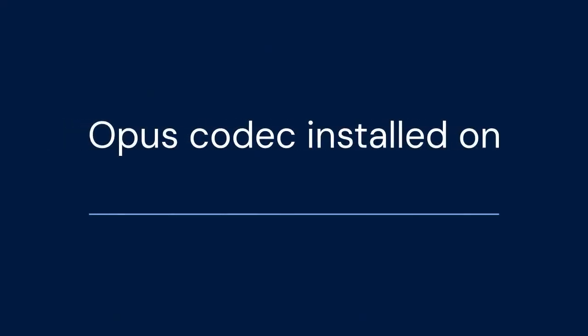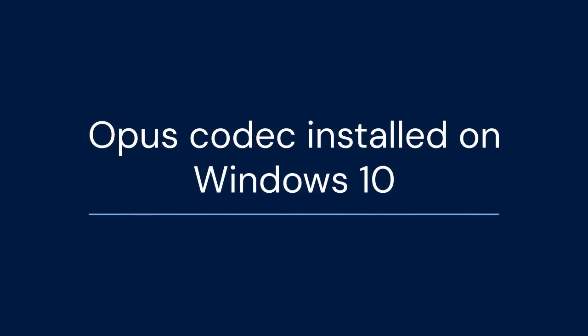That concludes our guide on installing the Opus Codec on Windows 10. Thank you for watching. If you found this video helpful, please leave a like, subscribe for more tutorials, and share it with anyone who might benefit. Every bit of support helps us create more helpful content. Let me know in the comments section what other audio or video topics you'd like to see covered. Have a great day, and see you in the next video!